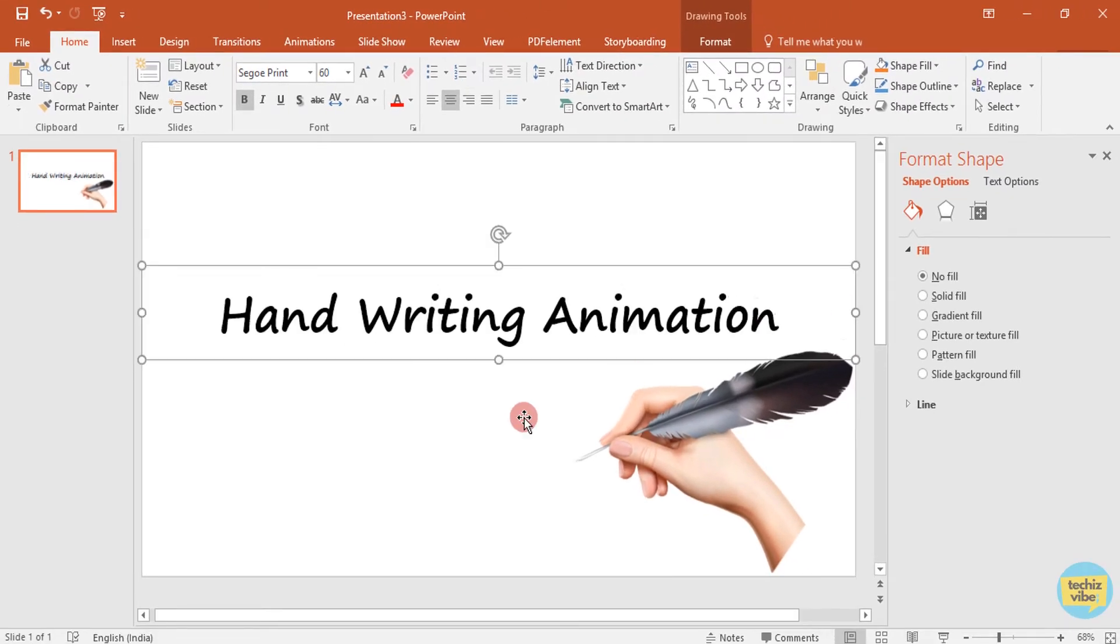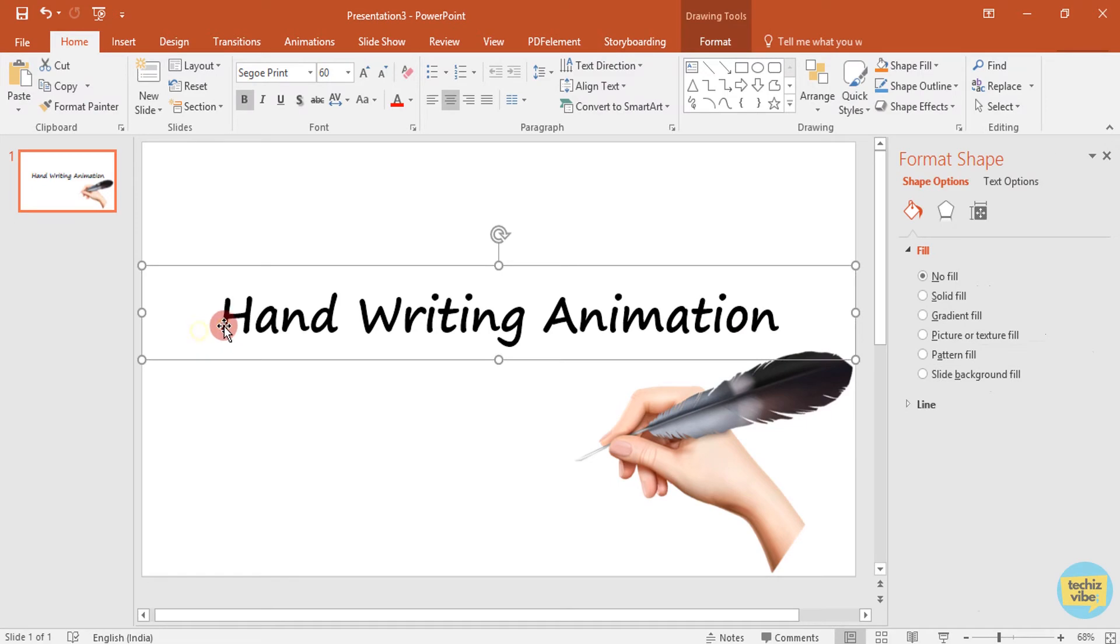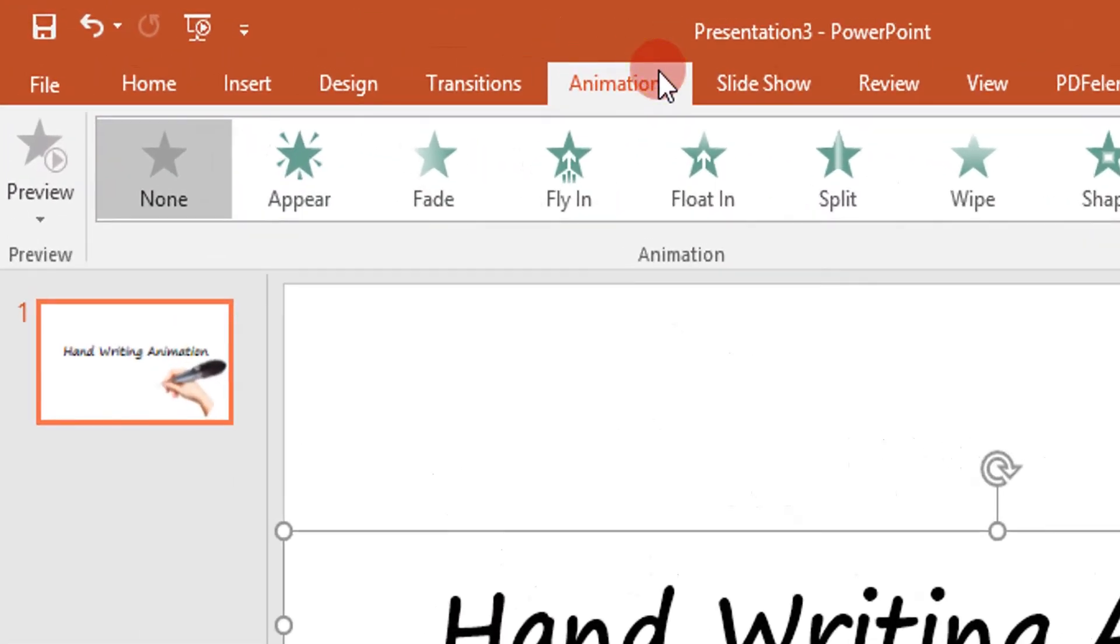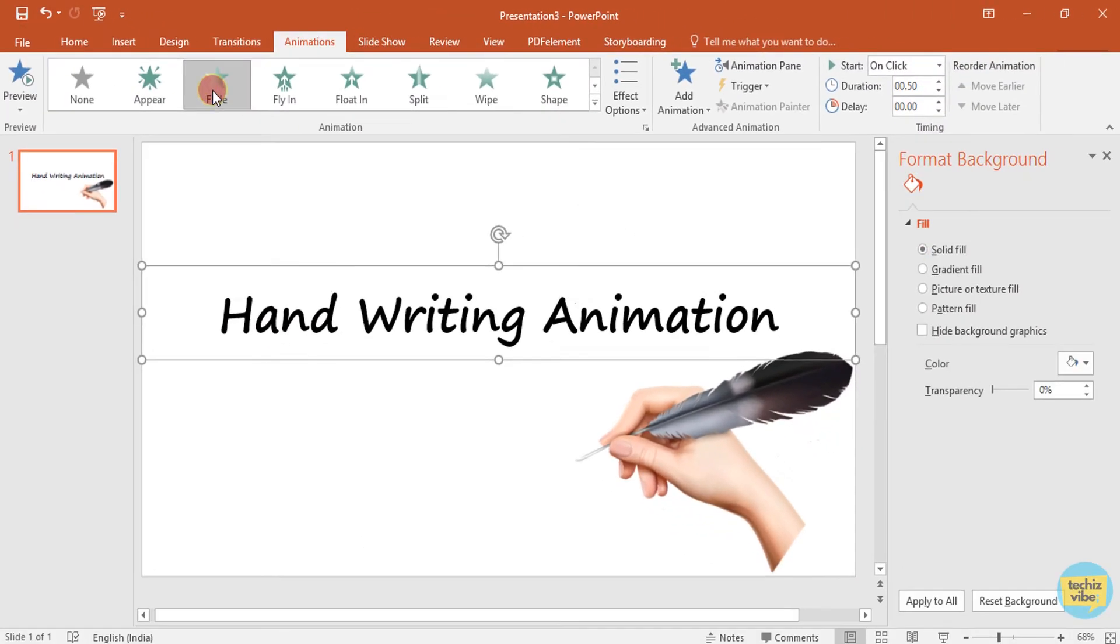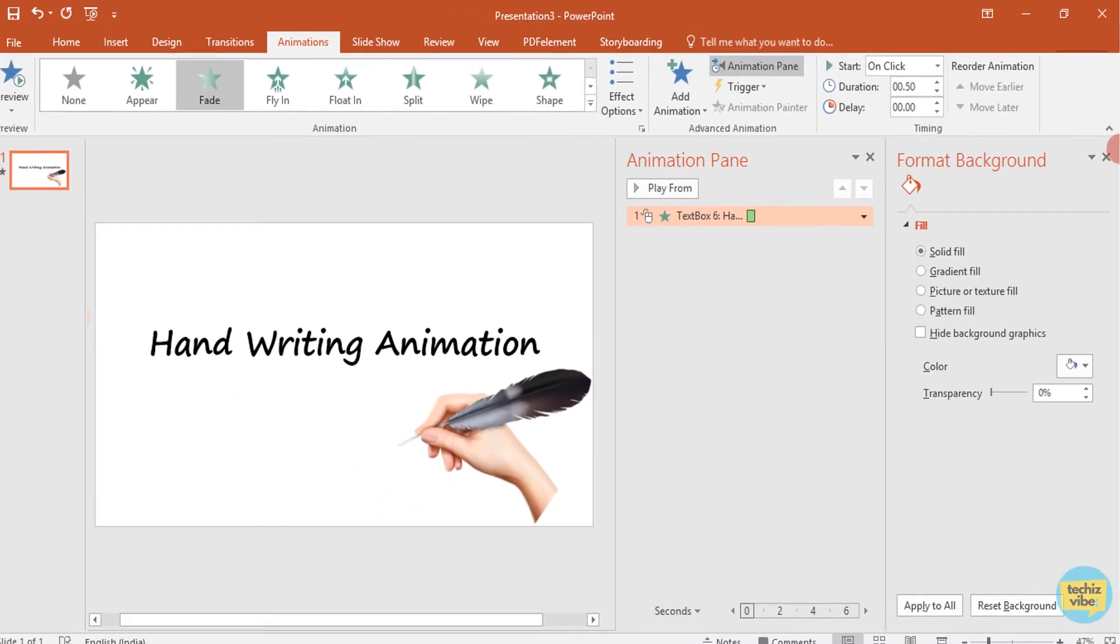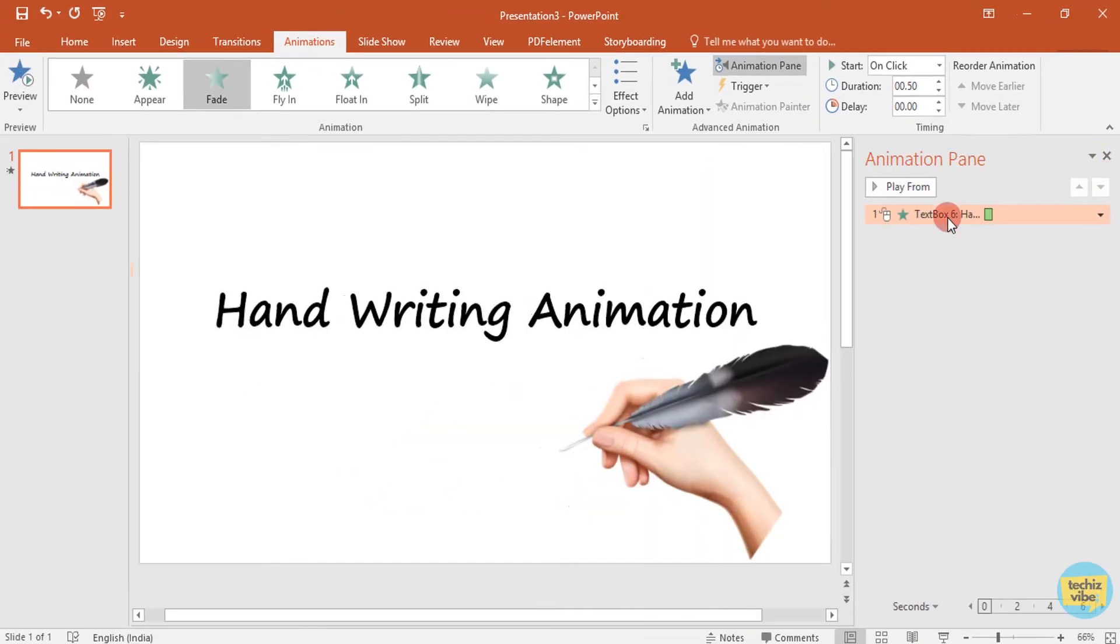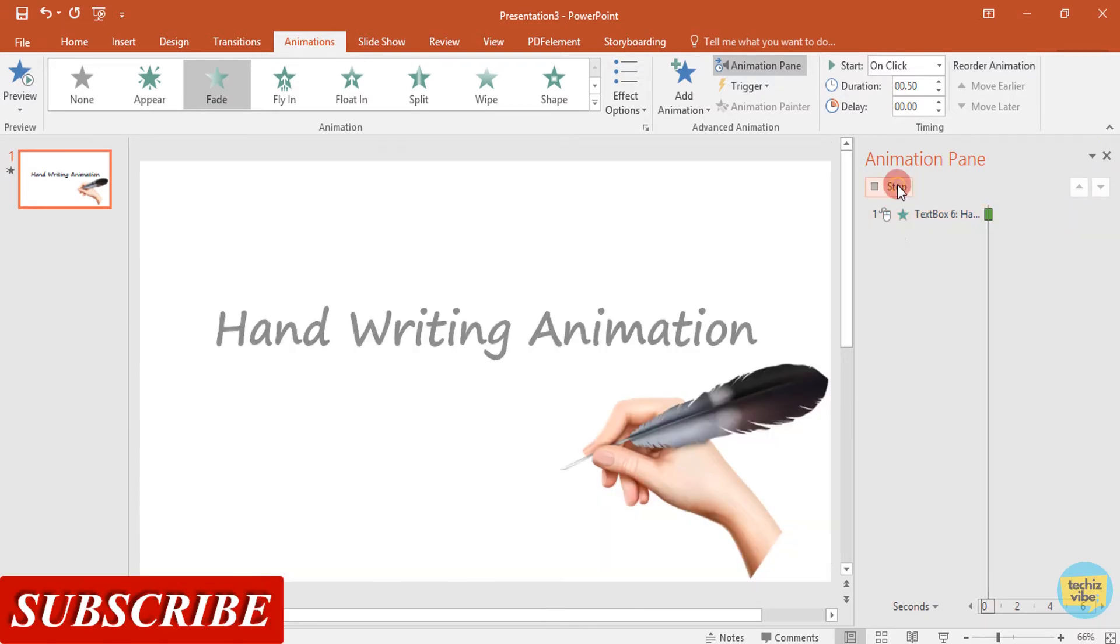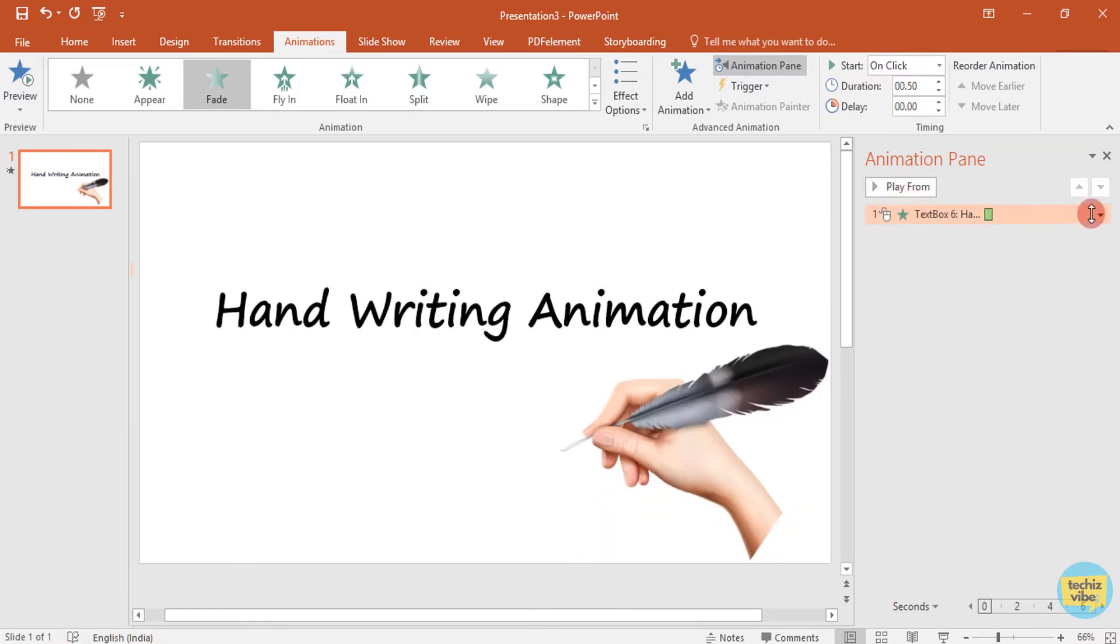Now let's do the animation. Select the text box, click on the animation, then select fade. Click on the animation pane so that you can see all animations added in the right side. When you click on play from, you can preview the animation. So here, the whole text is faded at the same time.